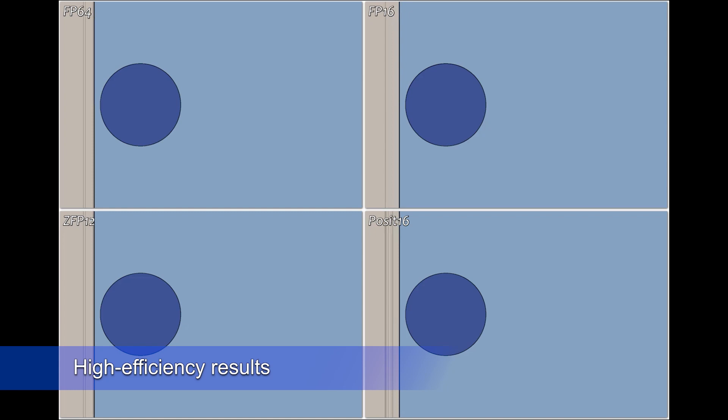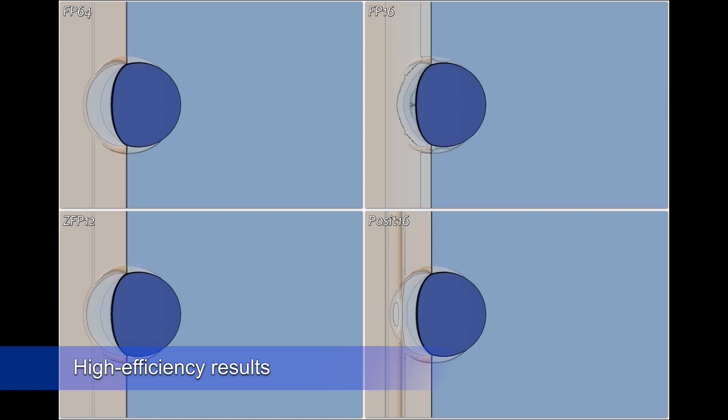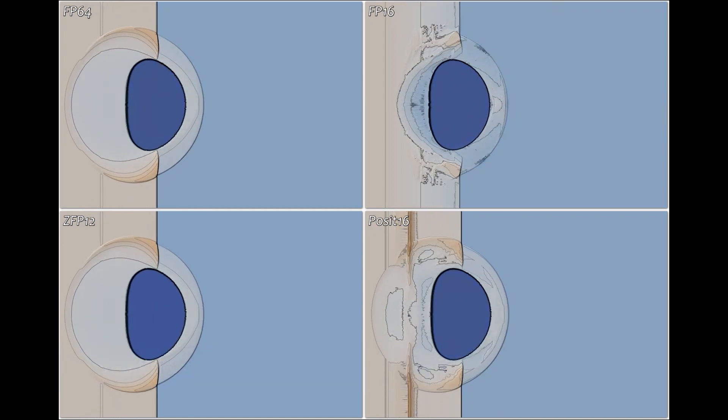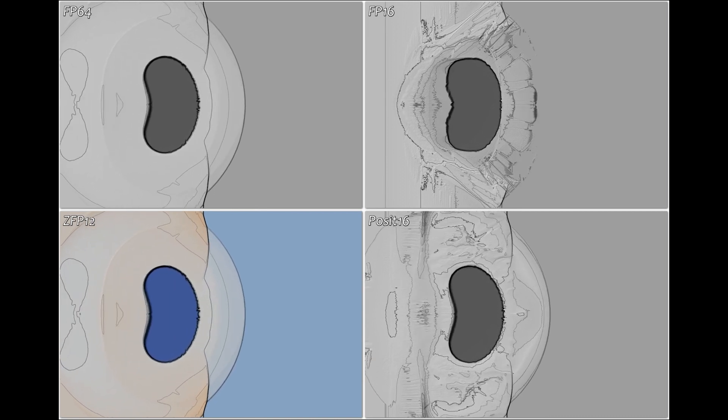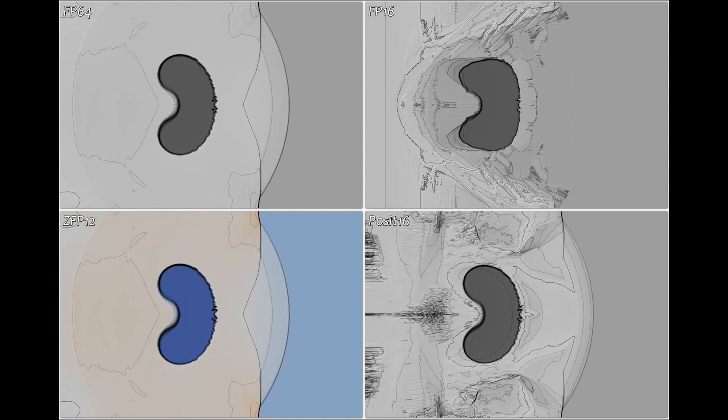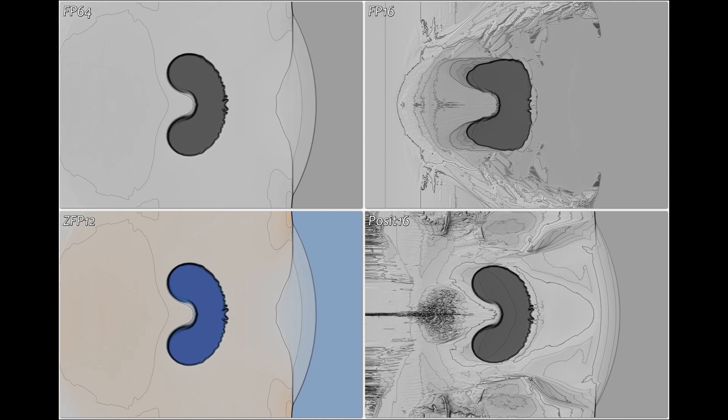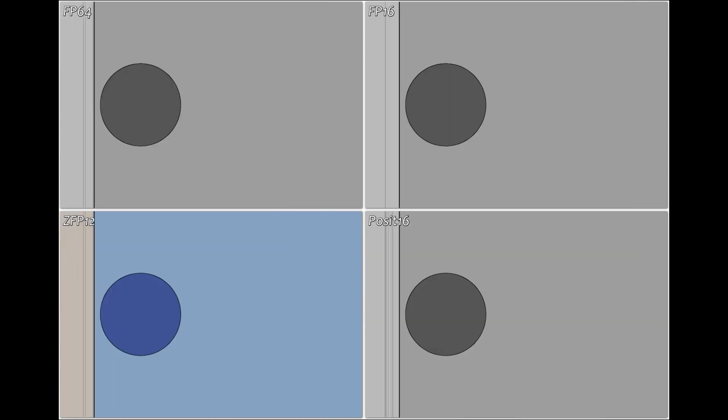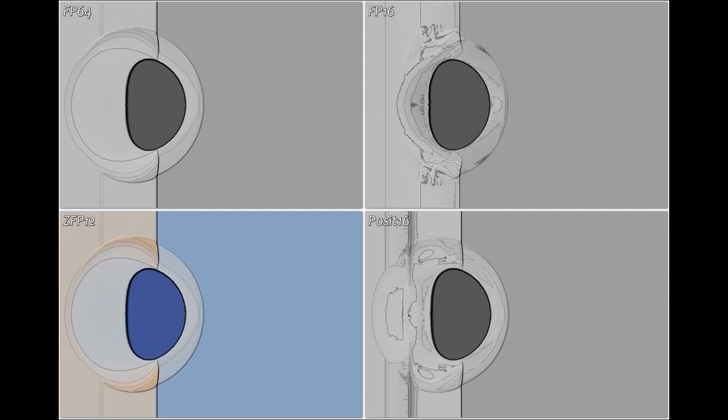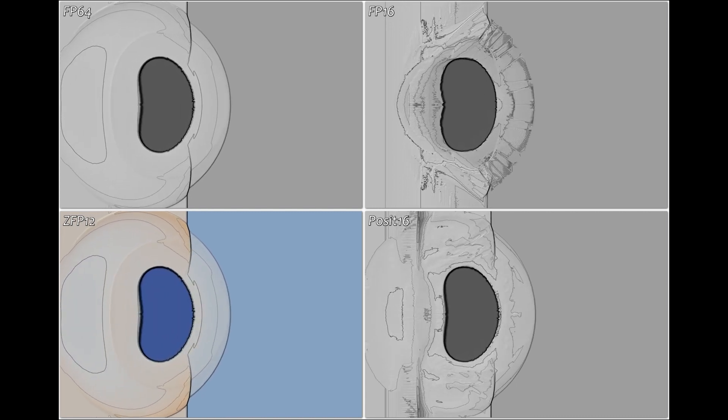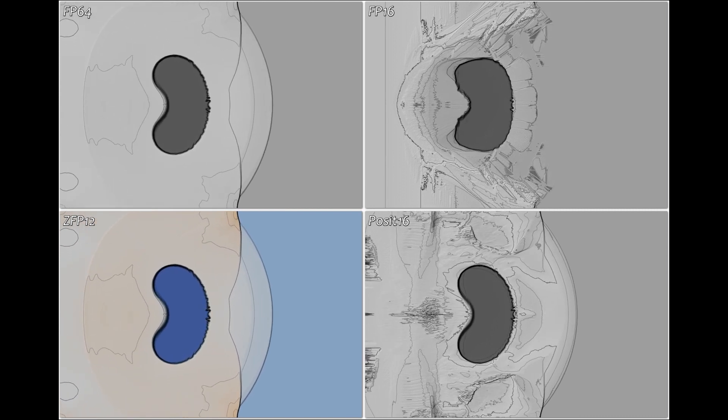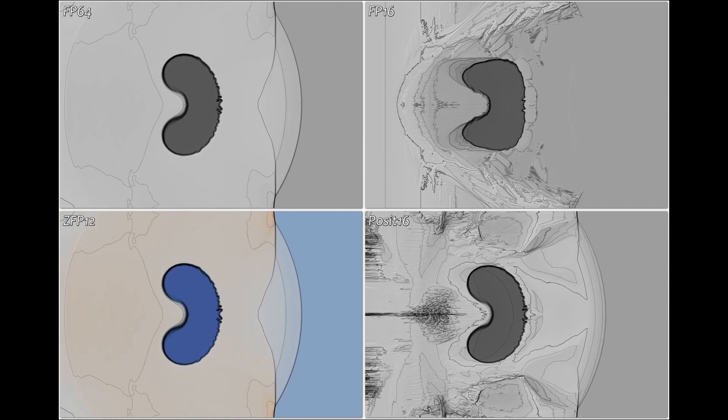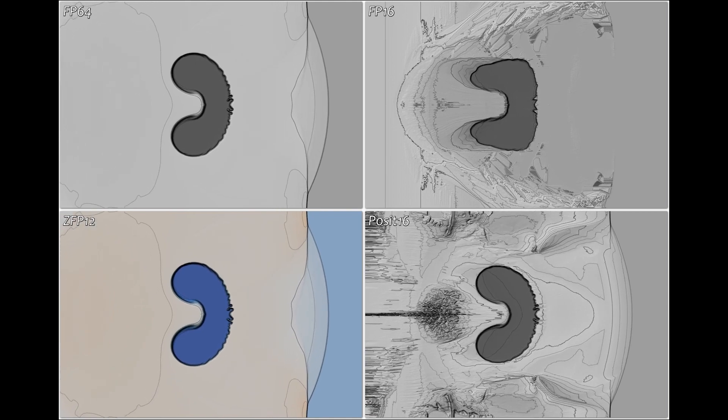As shown in this helium bubble shock hydrodynamics problem, ZFP operating at 12 bits of compressed storage produces qualitatively identical results to the 64-bit gold standard not achievable using conventional 16-bit number formats. This example also illustrates ZFP's ability to preserve sharp interfaces between different fluids that usually pose challenges for compressors.